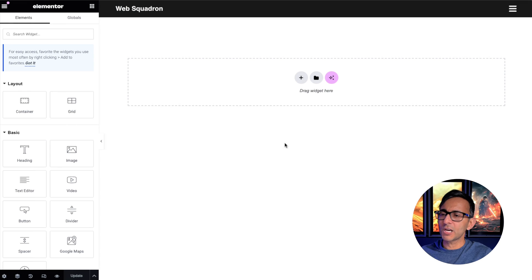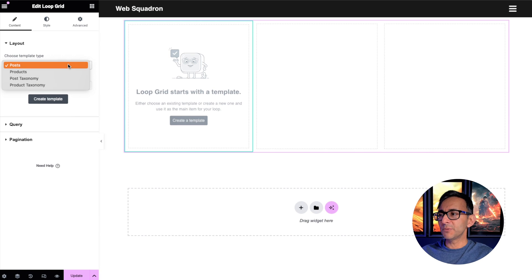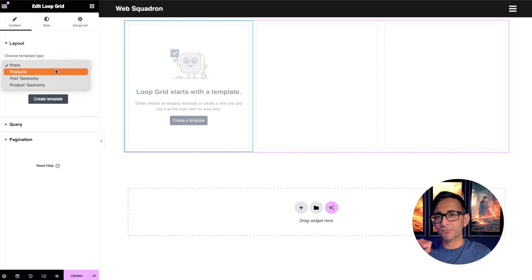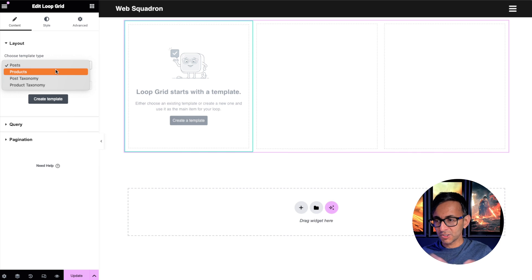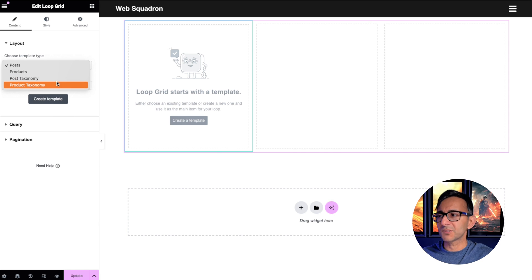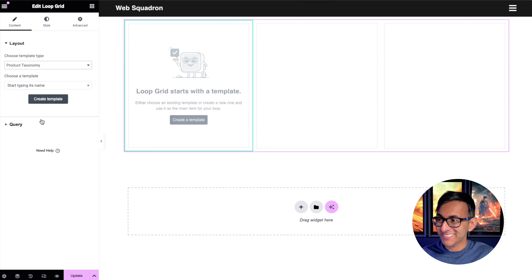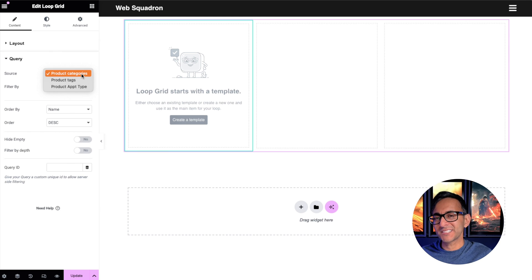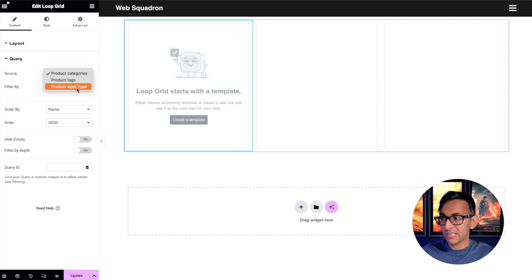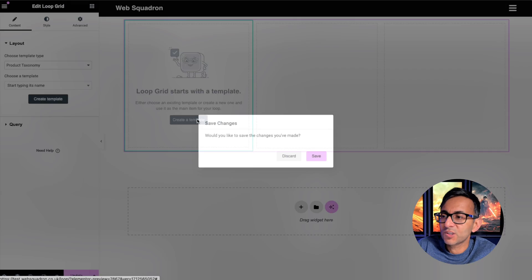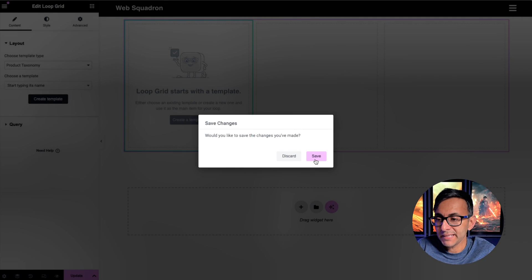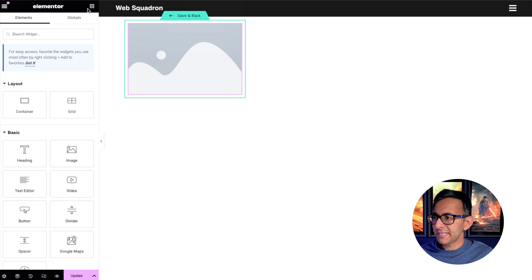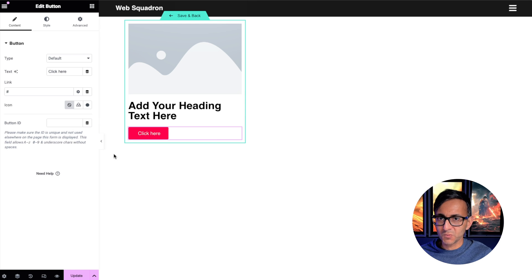So we're now going to go over to a page and I'm now going to drop in a loop grid. The first thing I want to show you is that normally over here at the top for the Template Type, we would see Post and Products, and that's what we kind of pick. You're going to have a product loop grid, you pick Products. You're going to have Posts, you pick Posts. But we now have Post Taxonomy and Product Taxonomy. Before we go and create the template or edit an existing template, we're going to go down to where it says Query and make sure that the Source is set to Product Categories. You could do Product Tags as well. You could also use a custom taxonomy. I'm going to ensure it's set to Product Categories. Then I'm going to click Create a Template and I'm going to keep this really simple. I'm going to drop in an image, a heading, and a button as well.